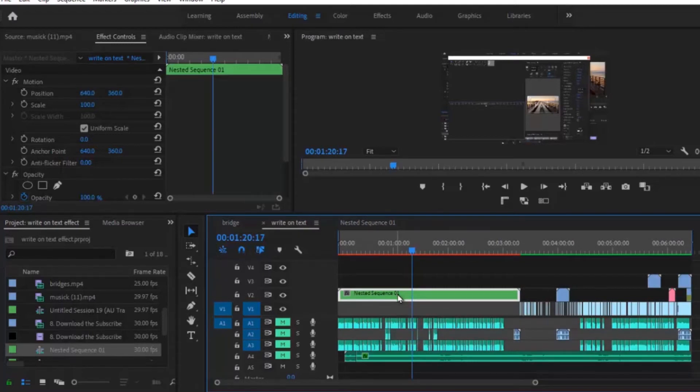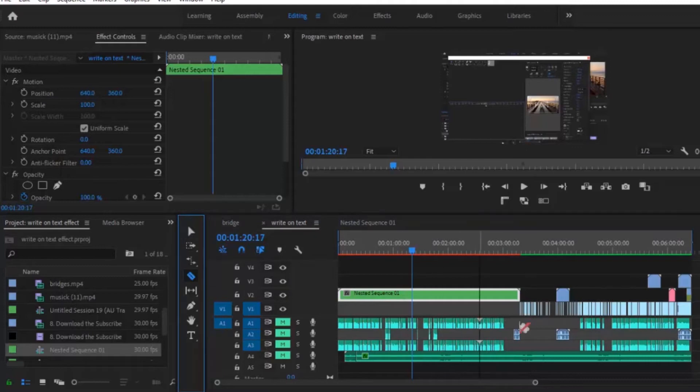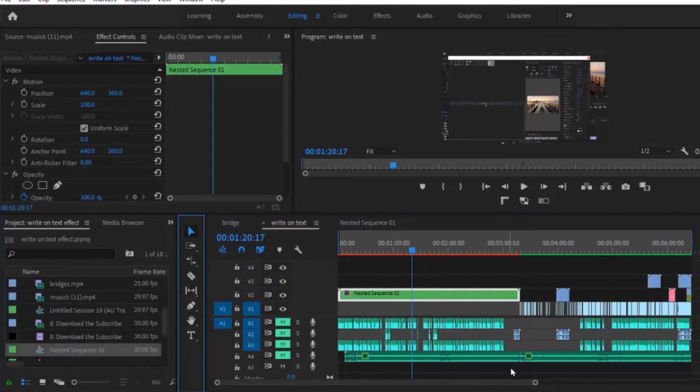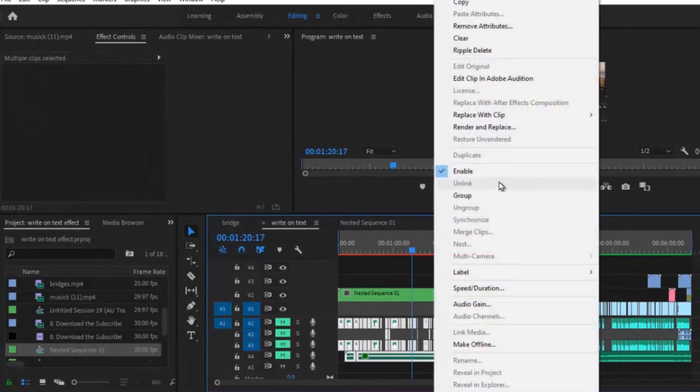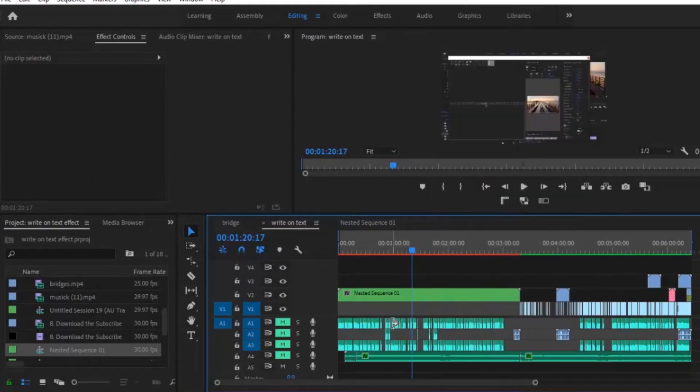But let's say I wanted to do that with my audio layers. Let's say I come over here and I cut my audio layer and I select my audio layers, right click and hit on nest. You will notice that we don't have that option for audio.